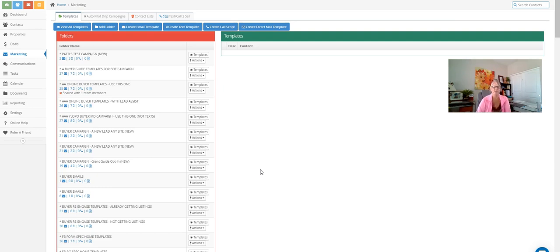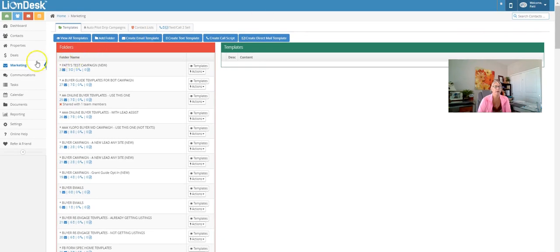We're going to go through how to set up our first video template. I'm going to be in the marketing tab in LionDesk. We are going to be on the marketing tab right here and we're going to head over to the template folder, or the template tab.